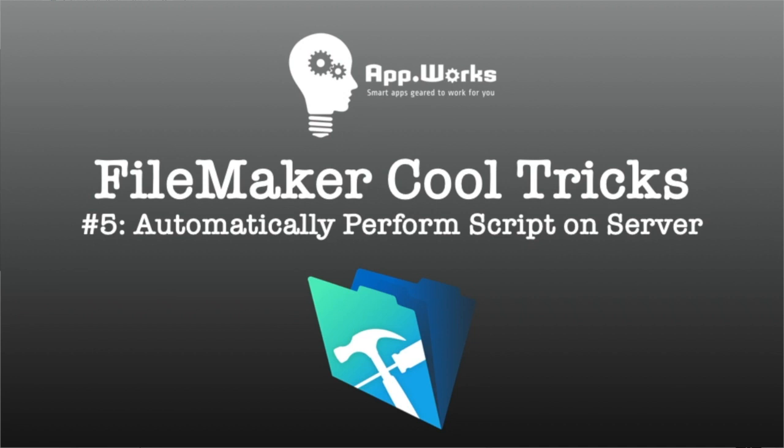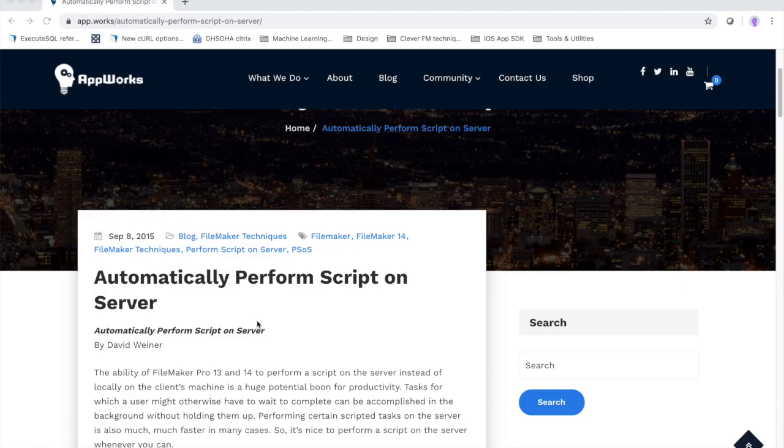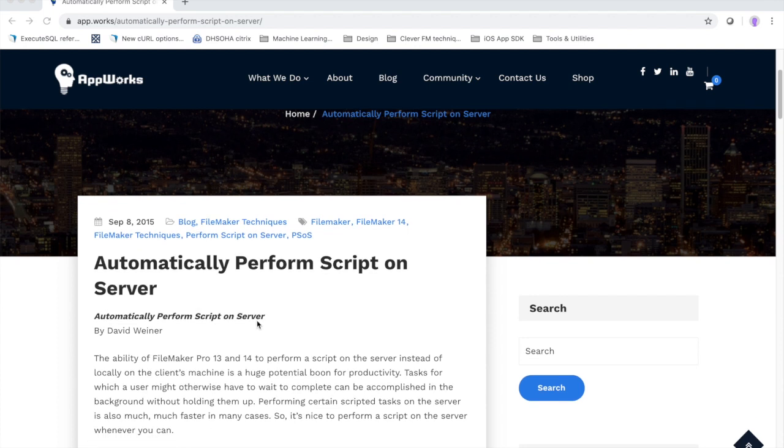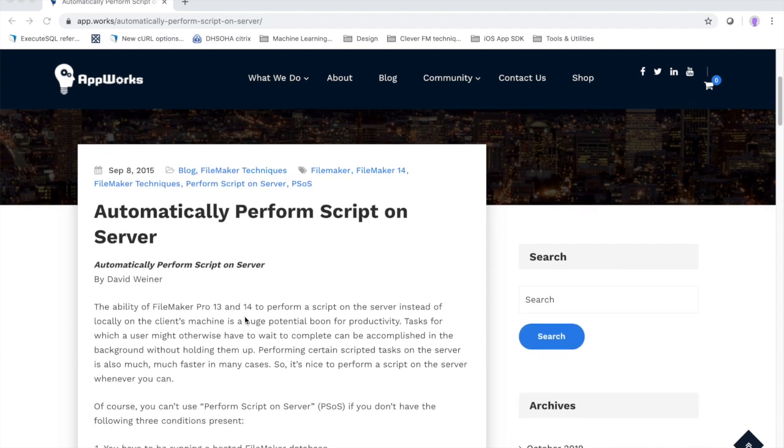We're going to go over how to have a script in FileMaker perform itself on server. So it's going to recursively call itself and run on server instead of running locally on the local machine.